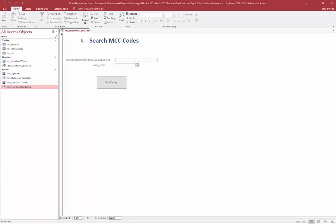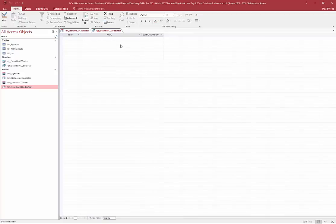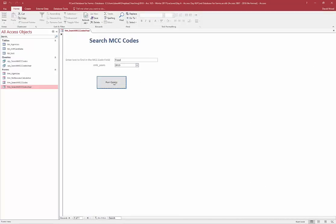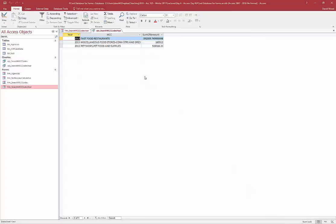We built a form that allows us to search MCC code by field and also by year. When I type in 'food' and select 2015 and click run query, it gives me a summary of food for 2015. There wasn't any, so let's try 2013 — and you can see those MCC codes had that amount of money.